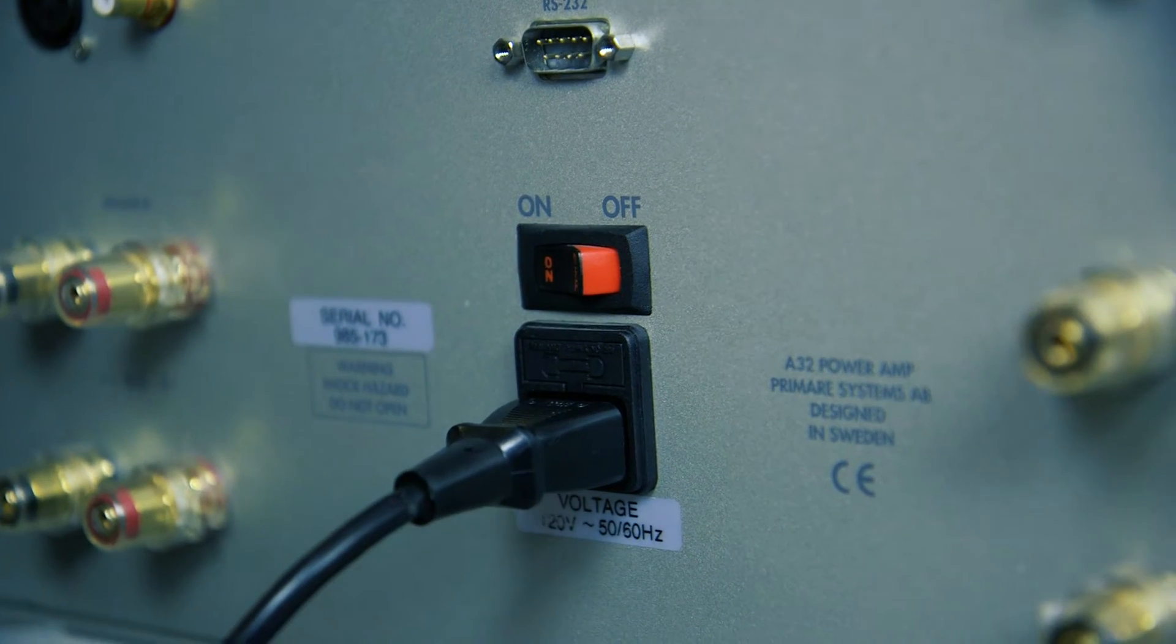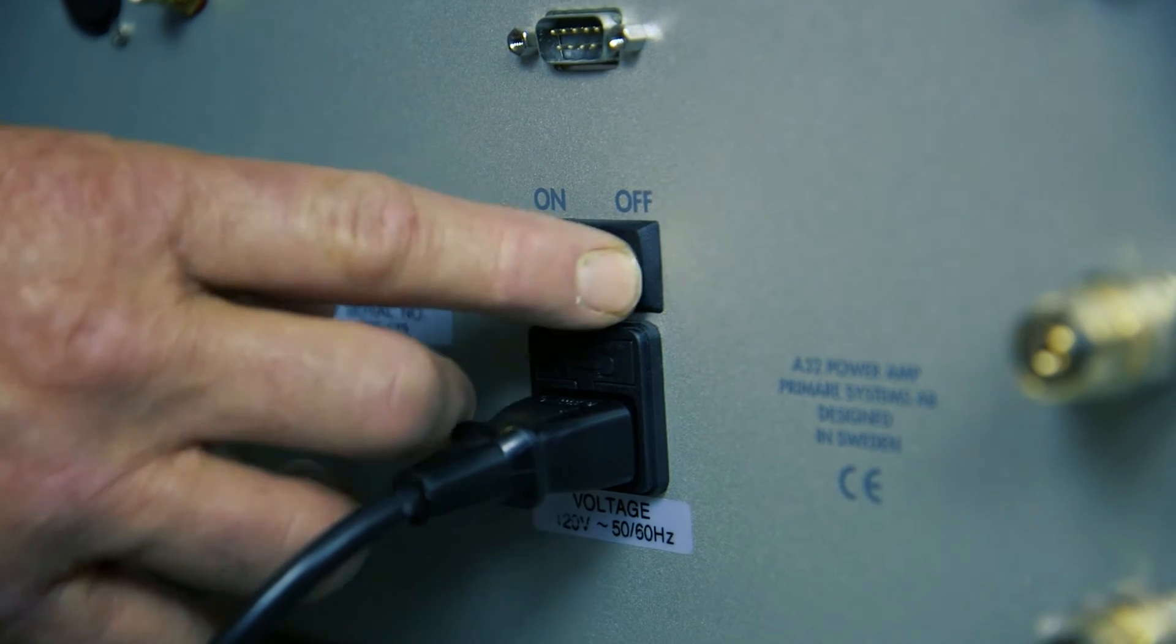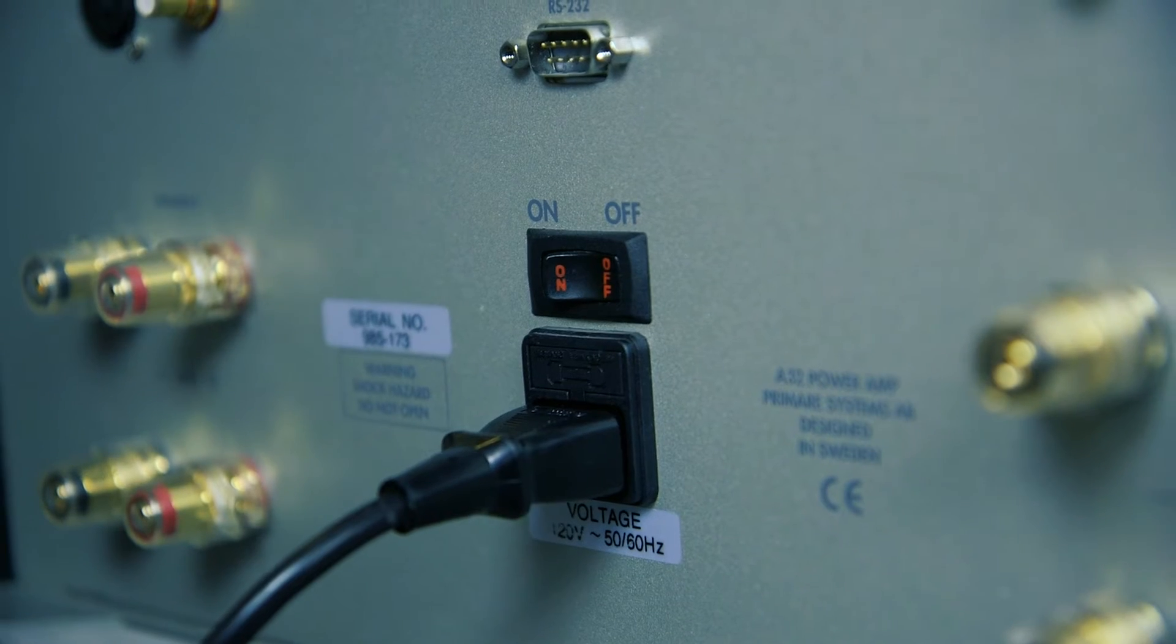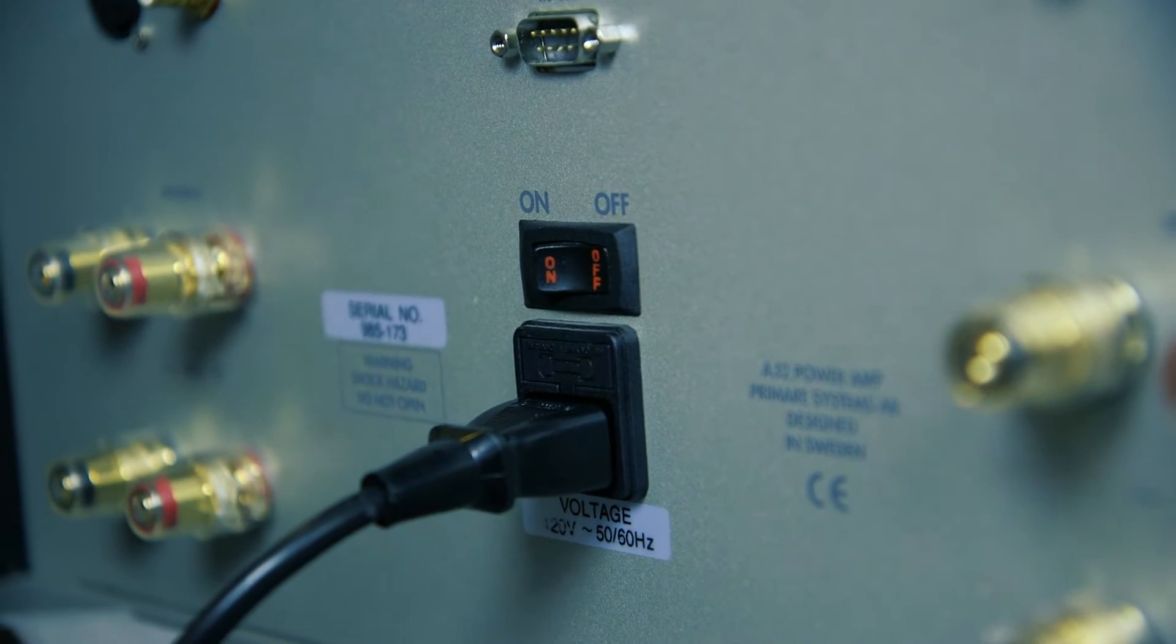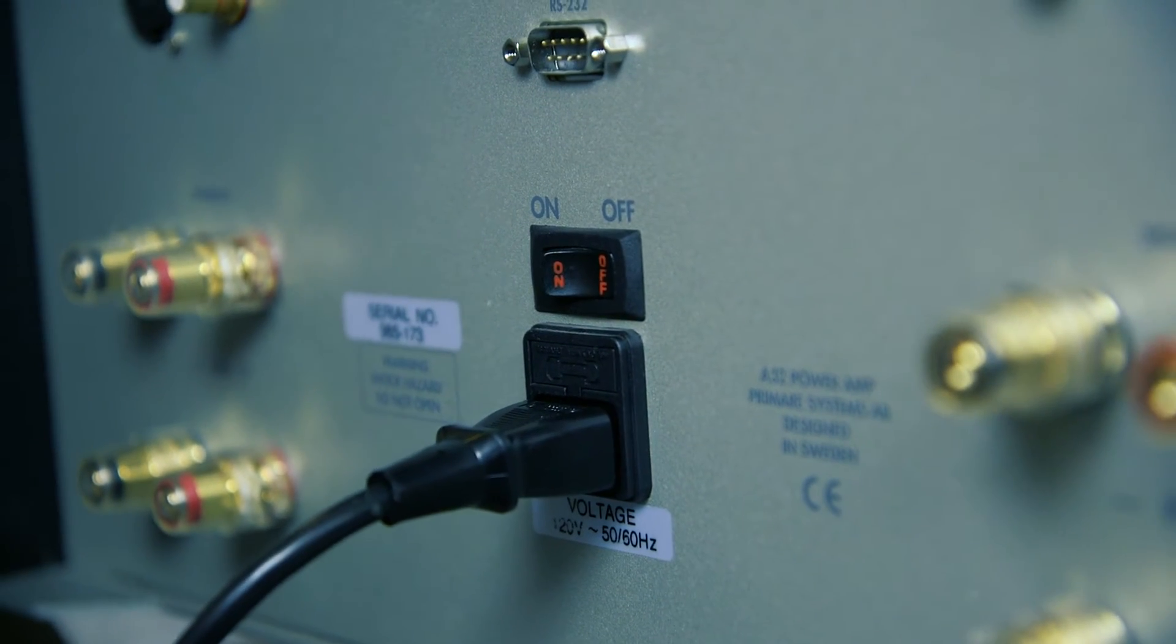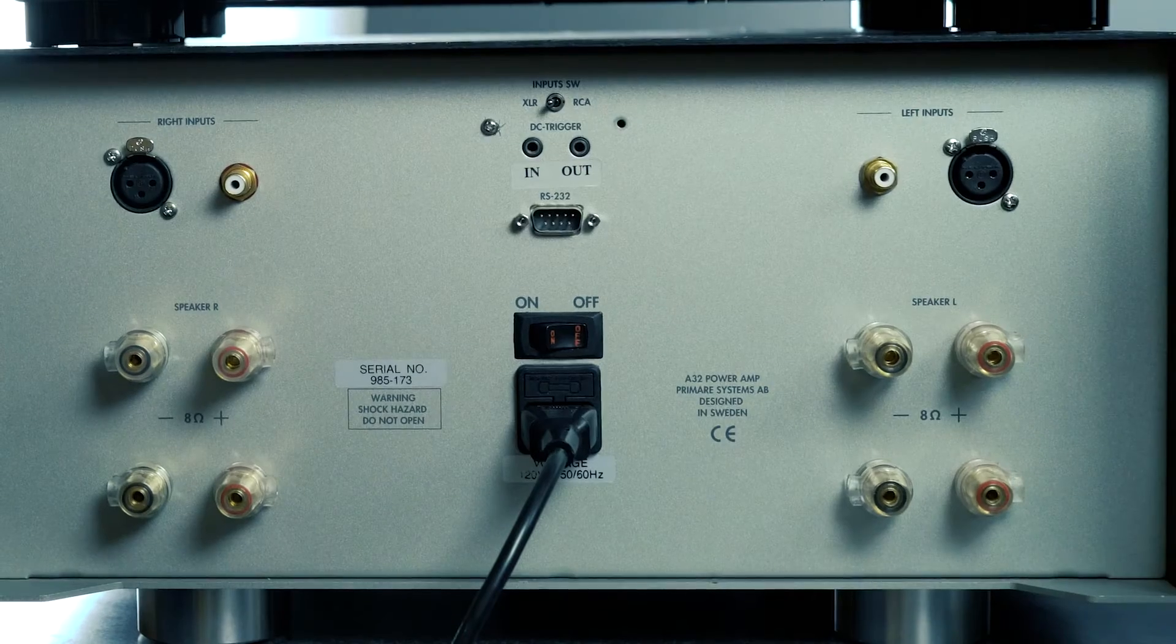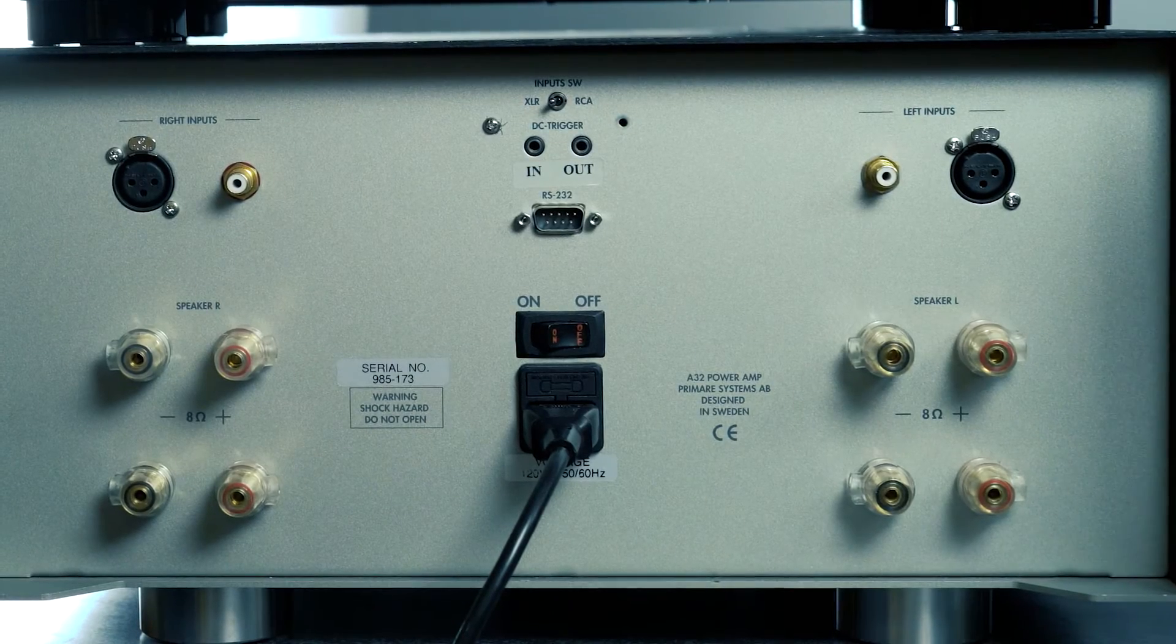Before we begin connecting wires to your amplifier or receiver, turn it off to avoid the risk of accidentally shorting it and damaging your unit.